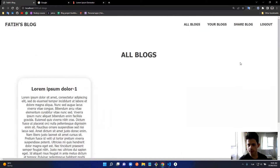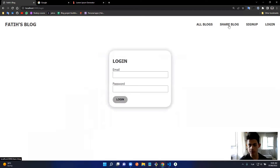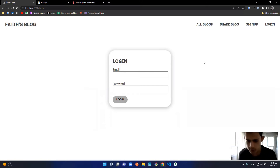When I log out, it deletes the JWT. If I try to go to Share Blog, it won't verify the JWT and will redirect me to the login page. As long as I'm not logged in it won't let me access the Share Blog endpoint, because it's protected. Now it's time to show you the code.